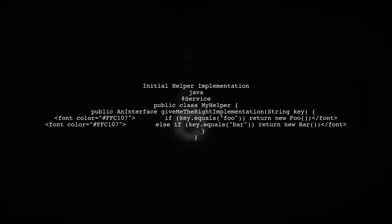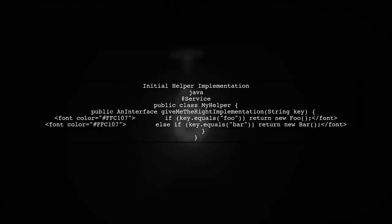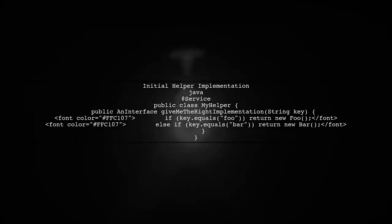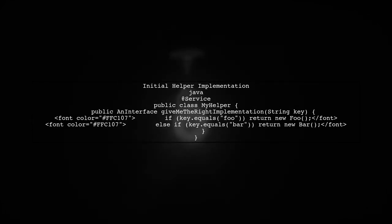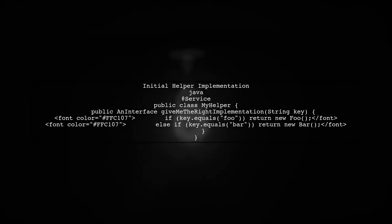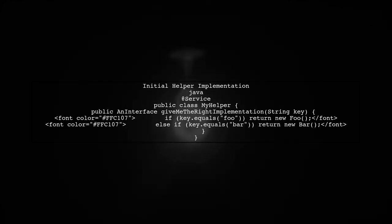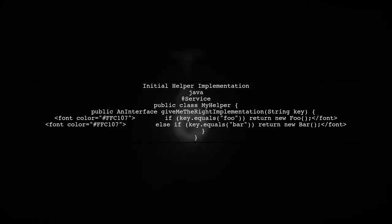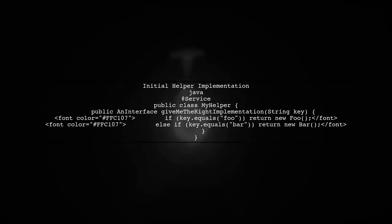Now, let's implement the helper. Initially, you might think of returning new instances of your implementations directly. However, this approach has a significant flaw. The instances won't be managed by the Spring container.